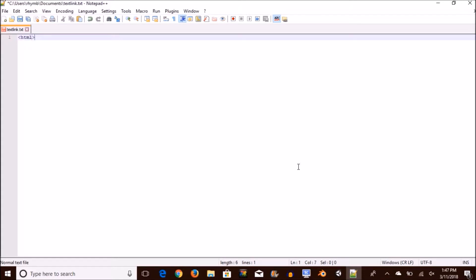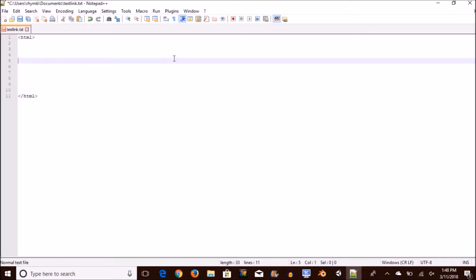You want to start off by opening up a basic HTML tag and closing them down below. And then inside the HTML tag you want to open up a simple body tag and also close that and this is where your text is going to be.